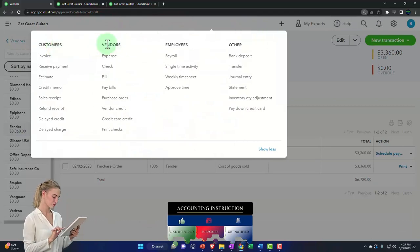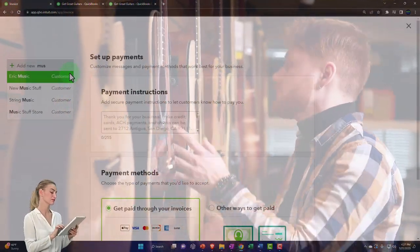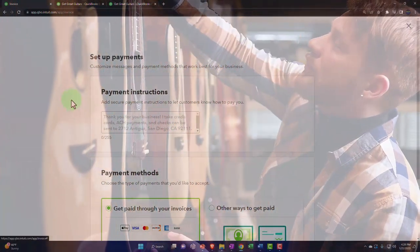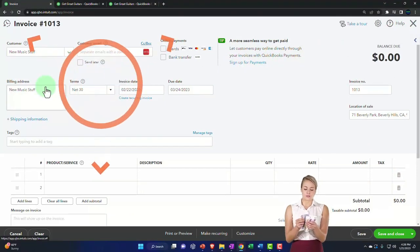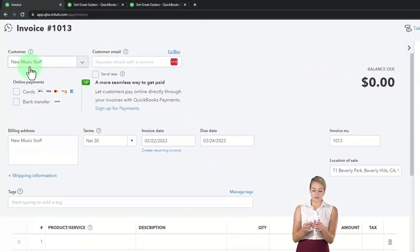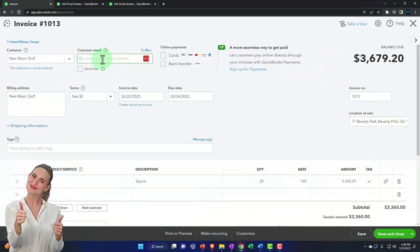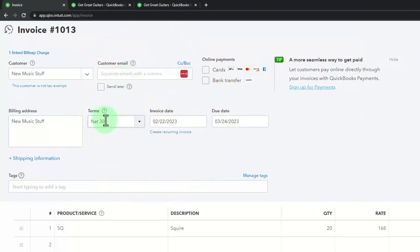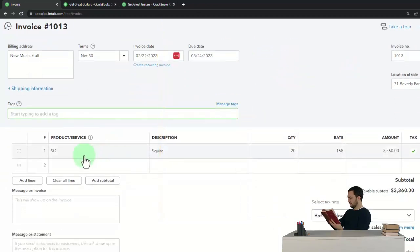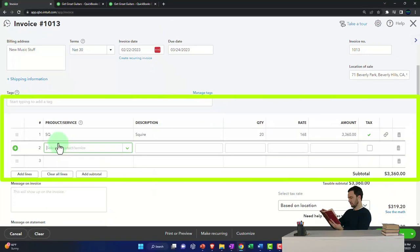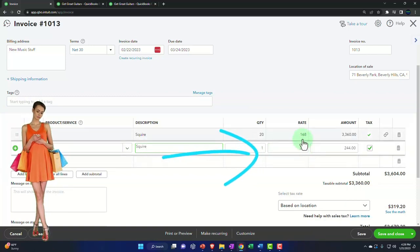Now we're on the customer cycle side — creating an invoice. Selecting the customer New Music Stuff, and after logging out and back in, there's the billable item. I'll pull in the billable item. For the practice problem, I won't add the email. The date looks fine, and down here it has populated the Squier item with the correct number. Note that if I type in the Squier item directly, the sales price shows 244.